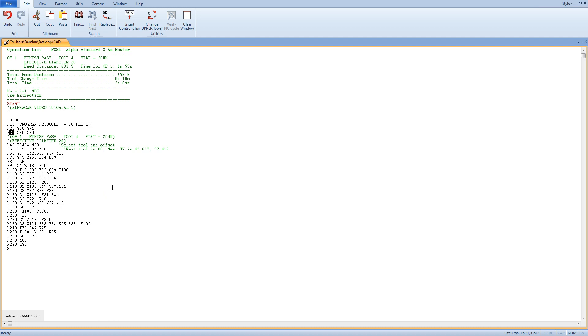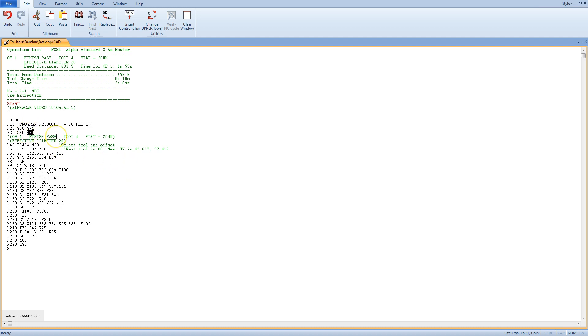This is the preparatory functions. G90 is absolute positioning. G40 is tool radius compensation off. G80 is the end of standard cycles. And G71 in this case means the use of metric units millimeters.